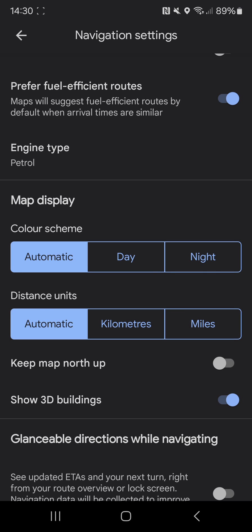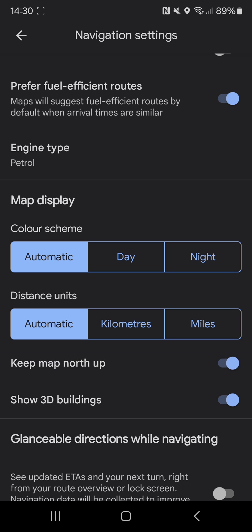You can change Keep Map North Up, so you can toggle that on or off, and you can also toggle on or off Show 3D Buildings.